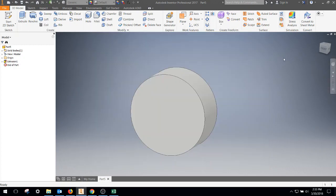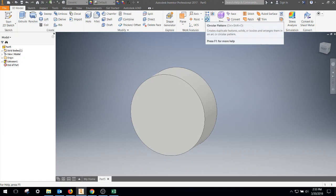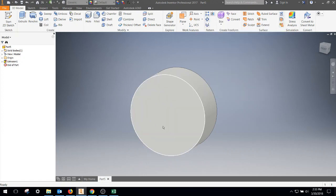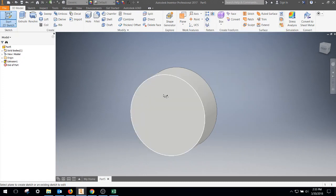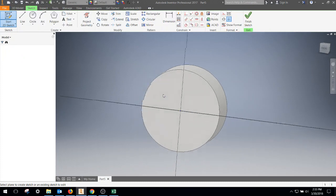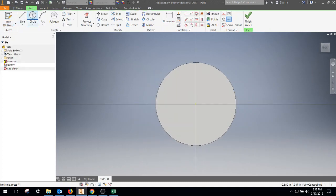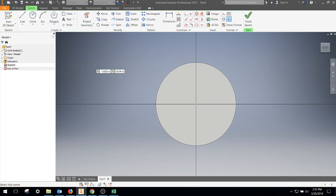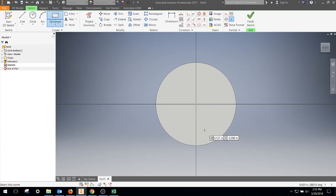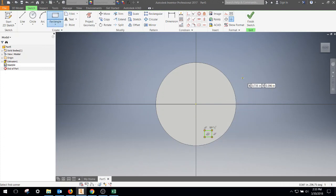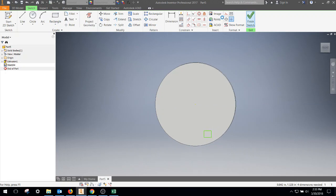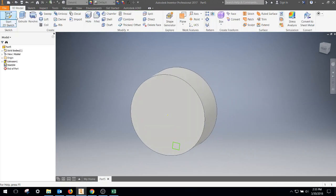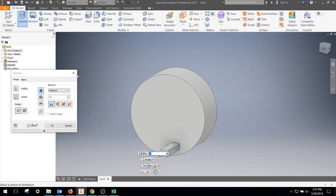Okay, today we're going to talk about the circular pattern feature on a 3D model. So I have a disc here. I'm going to create a new sketch on the front surface. We're going to make a rectangle, and we're going to extrude that and cut it out.